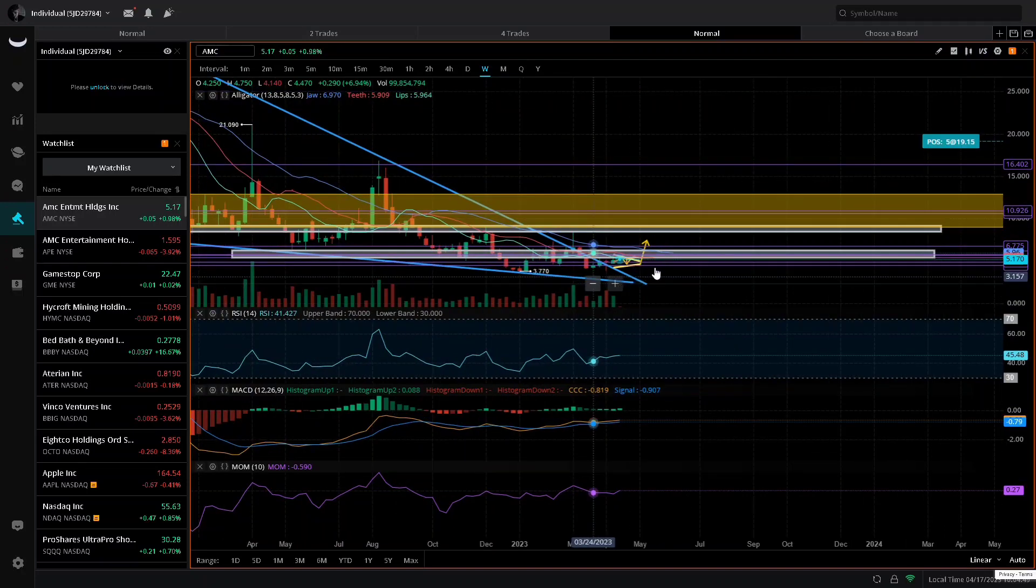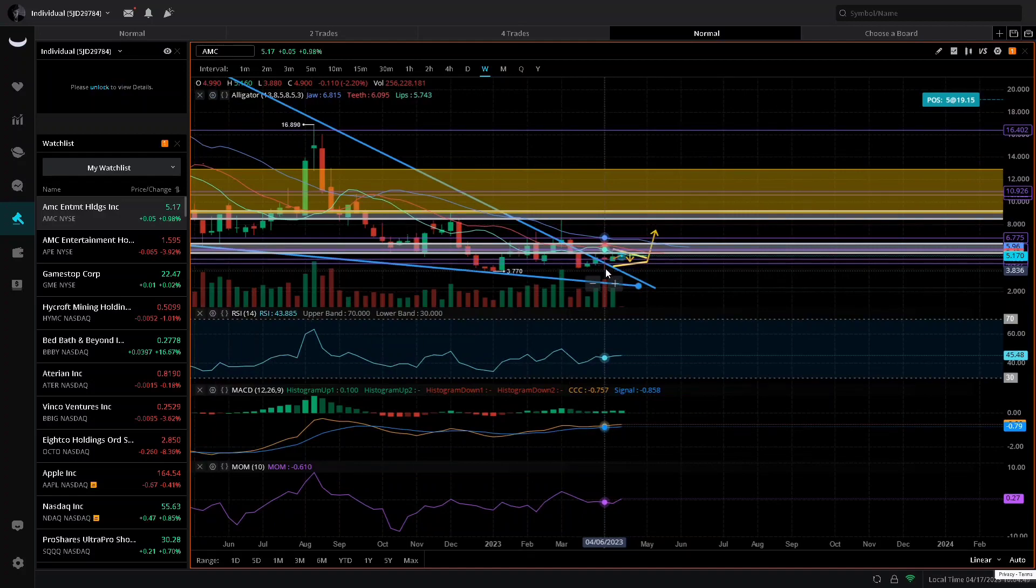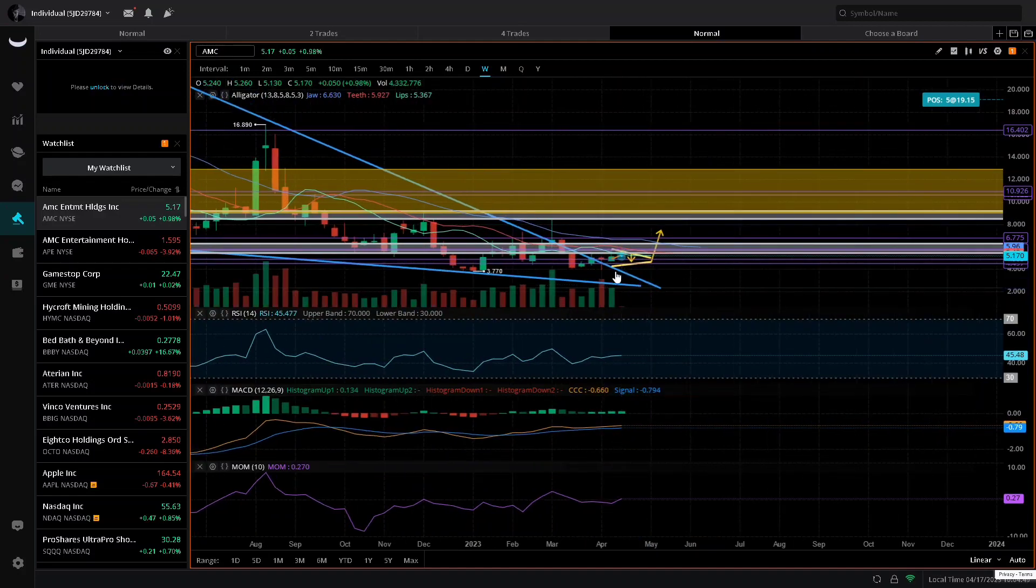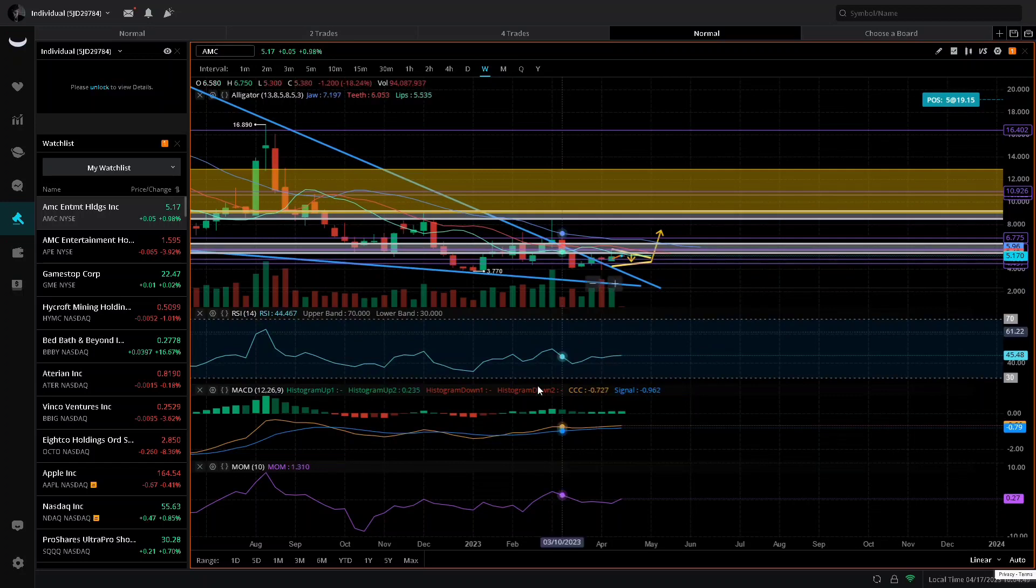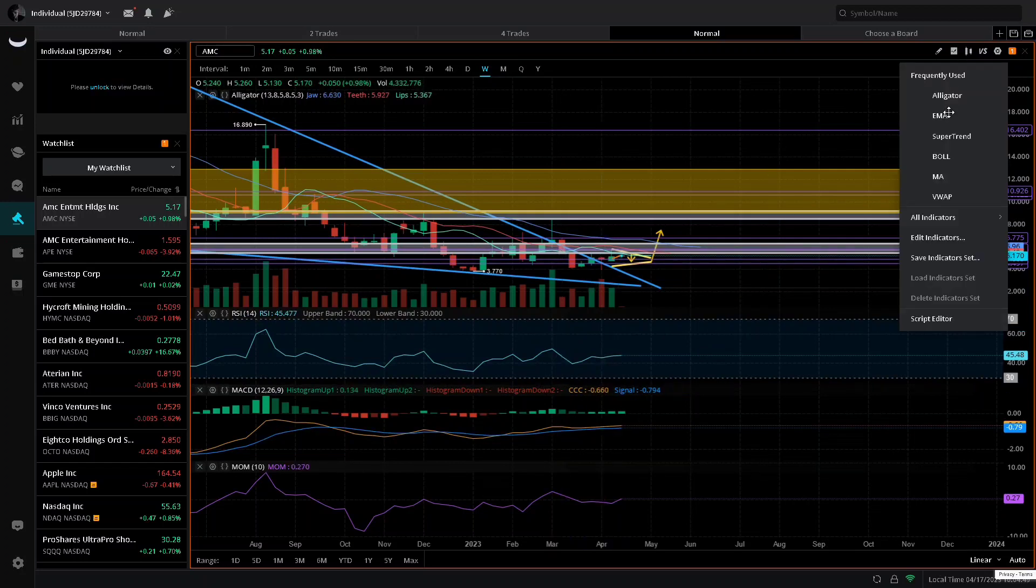It's not on the upside yet, but this is the weekly timeframe, the bigger picture. This is what you want to look at. It's starting to curl up and that means we are gaining bullish momentum. Another thing I want you to look at is the green MACD on the weekly timeframe.